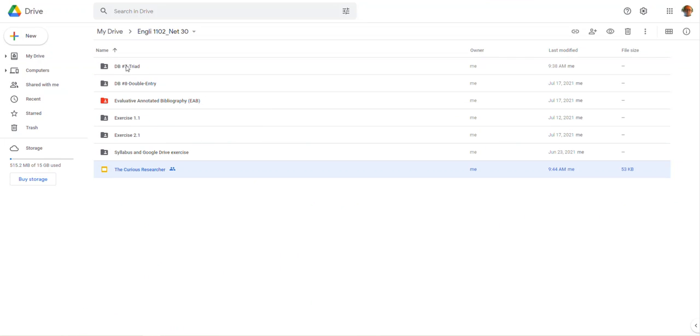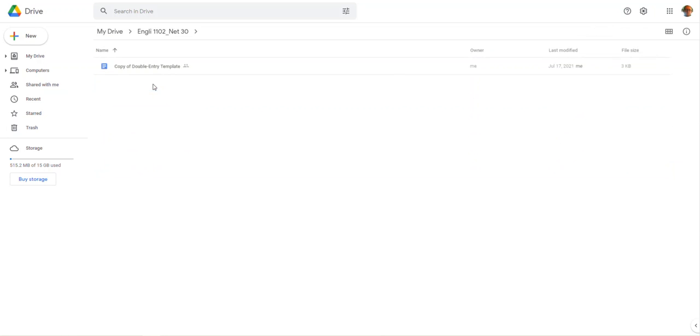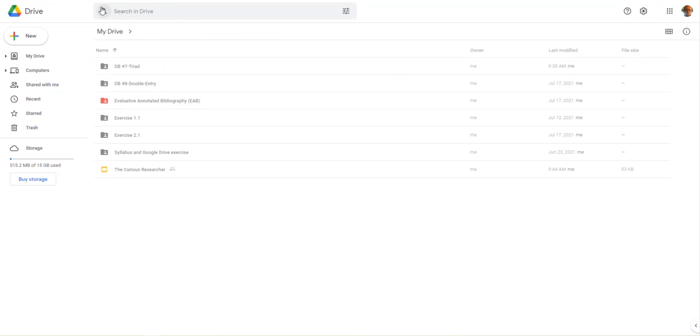If we move over to the course drive folder, I did create a folder for discussion board seven. For those of you who are using a Google Doc, you can drop the link in there. Just to remind everybody about discussion board number eight, the double entry folder is here and a copy of the template that I covered in the screencast video is also available there.